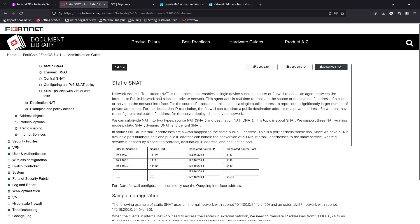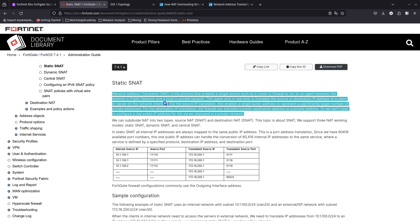Basically, NAT is what extended the life of IPv4. Back in the day, people were saying IPv4 was dead and we were running out of IPv4 addresses. Then NAT came along and saved the world, because originally there were no private IP addresses — every device had a public IP address. Now we can have 20,000 devices on a private network and use just one public IP address to reach the internet.